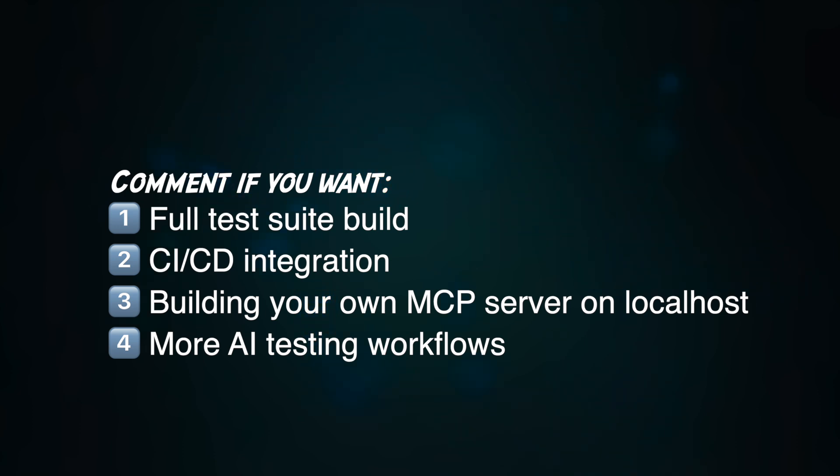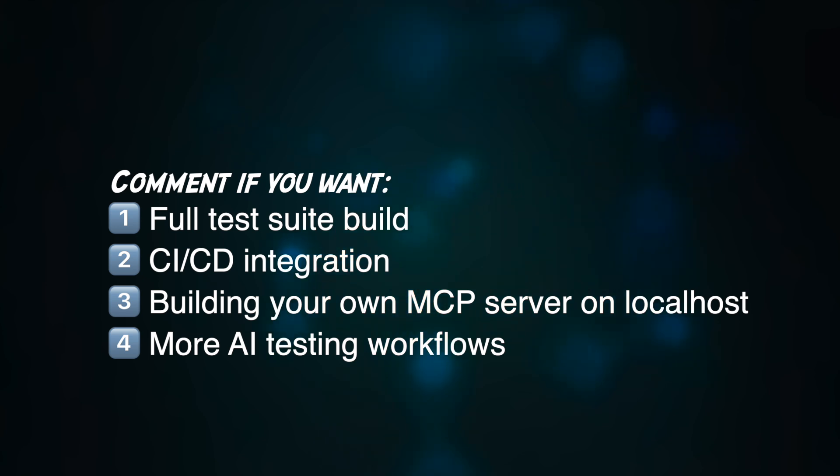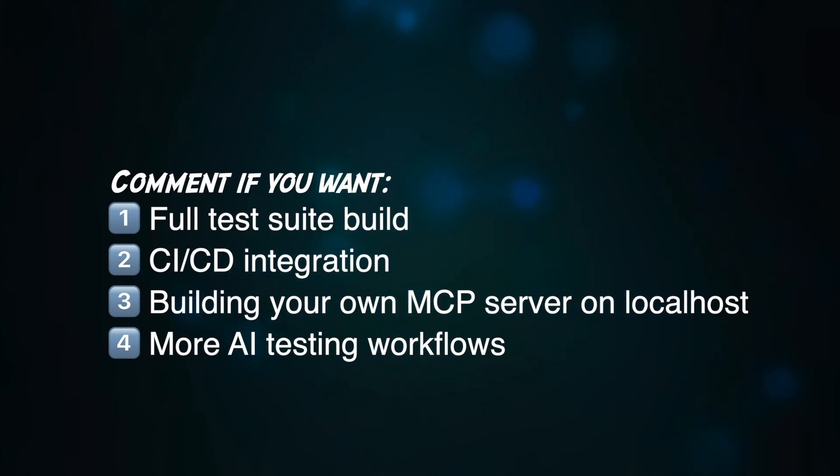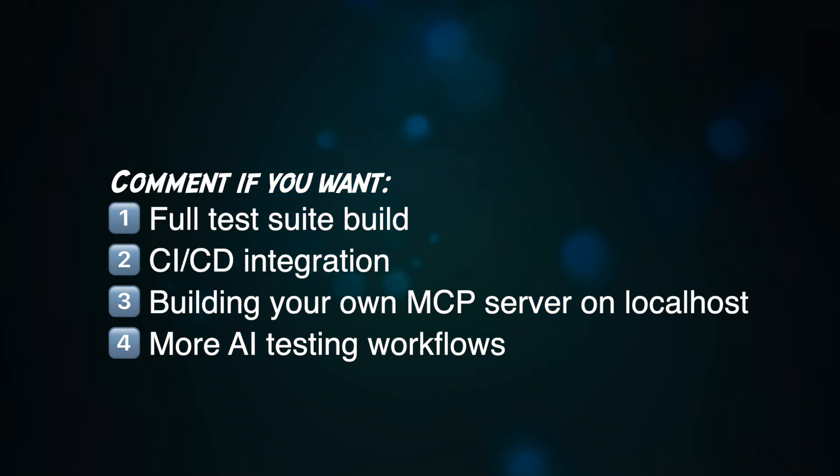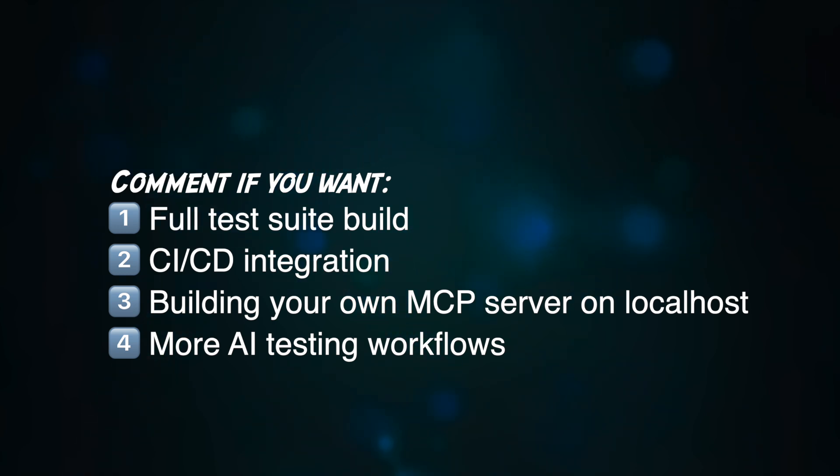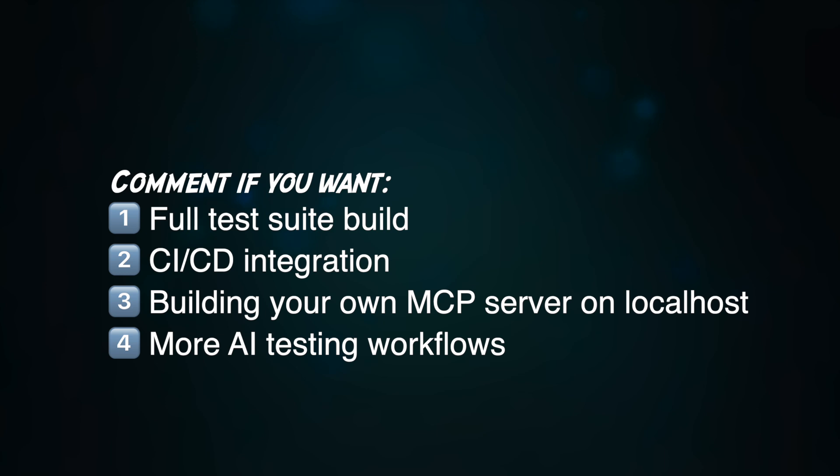Or you'd like us to explore how to do the CI/CD integrations? Or third option would be if you'd want us to see building your own MCP server on localhost, how that is done. We are currently just using open-source MCP server. Fourth one would be more AI testing flows, workflows. Do you want us to explore more MCP servers that are out there which are amazing and how we can leverage them to boost our personal productivity?